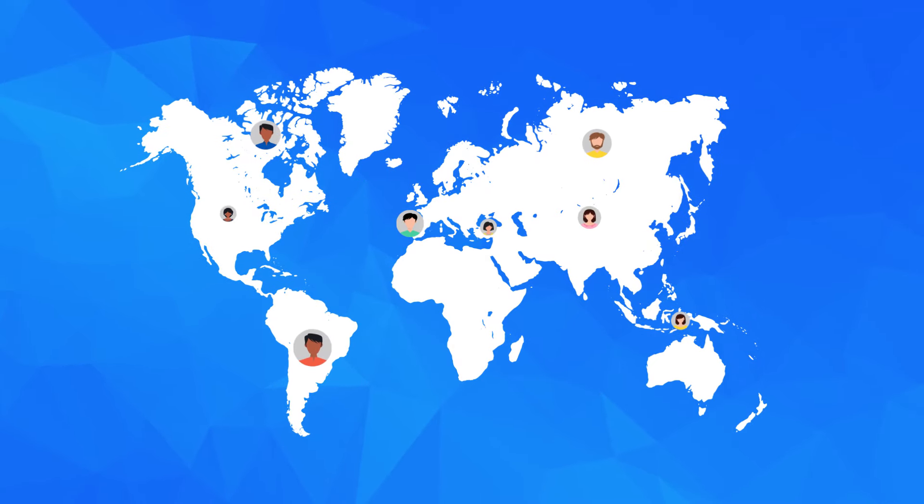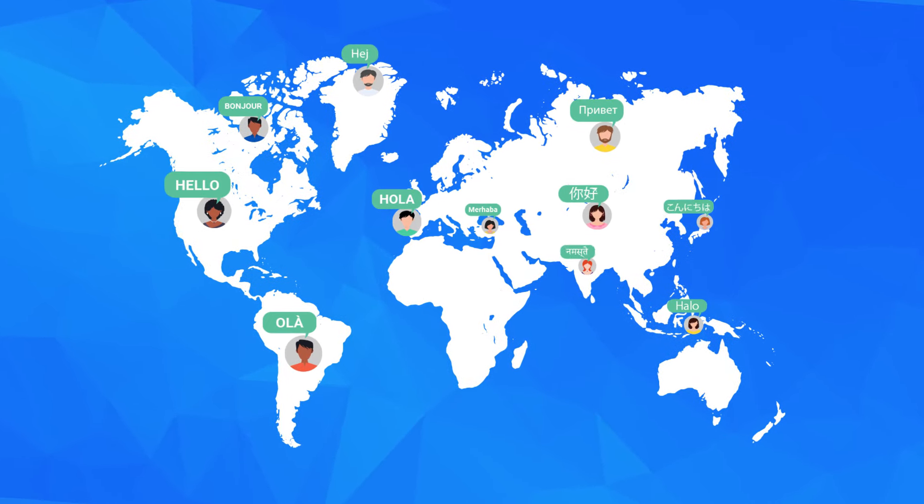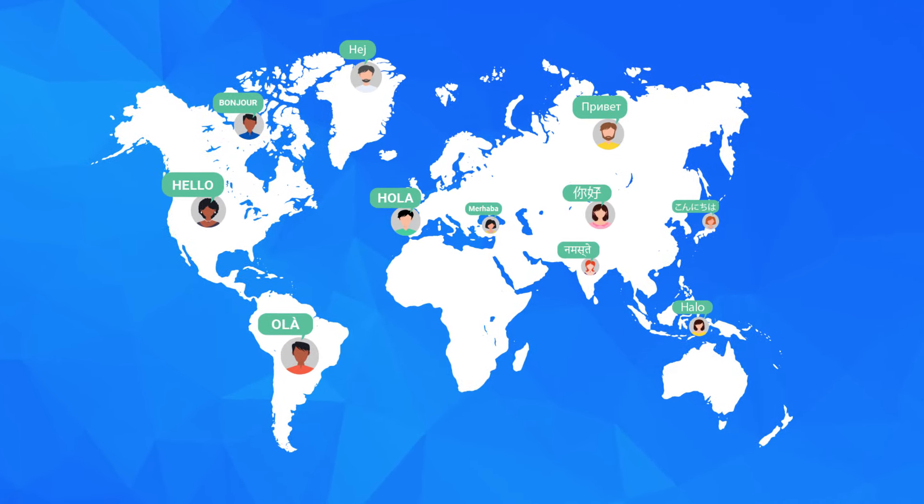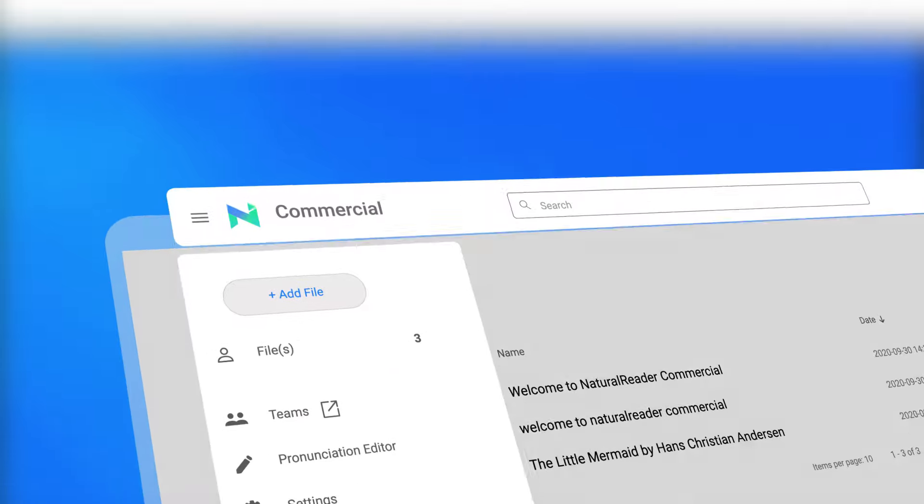My name is Libby, one of the many human-like voices Natural Reader has to offer. Let's see how easy creating voiceover can be using our commercial product.